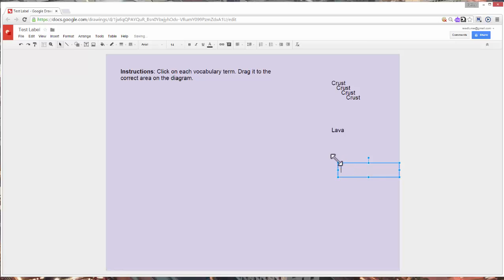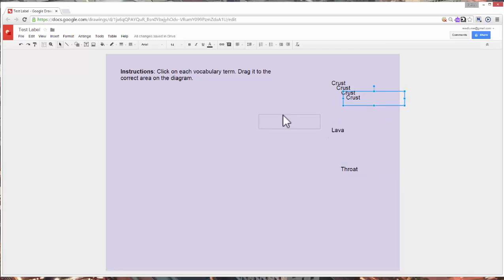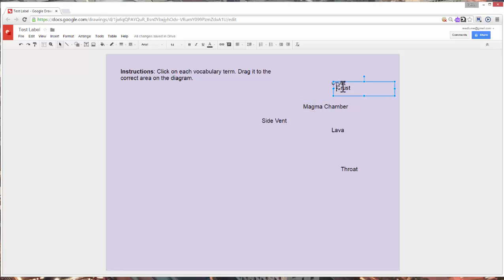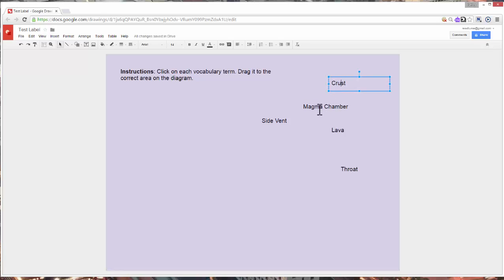And I'm going to call this the throat, and let's go ahead and move this one over here. And let's call this one, how about the side vent, and let's just call this one the magma chamber. And I'll just go ahead and get rid of this one here for the sake of time.